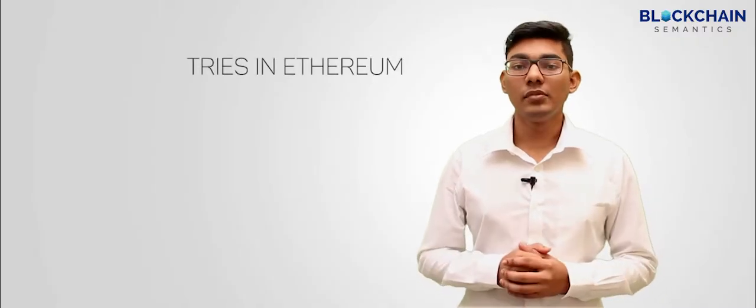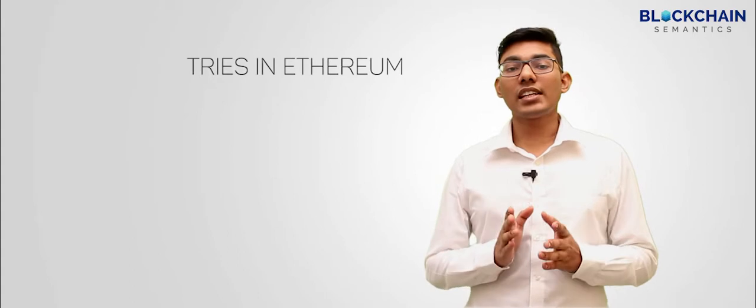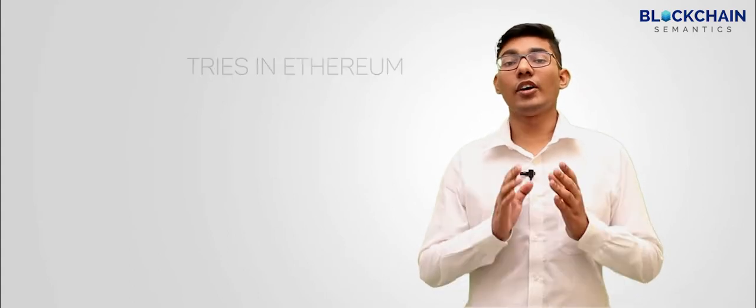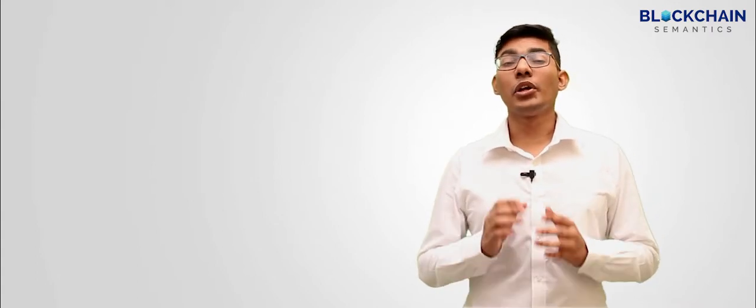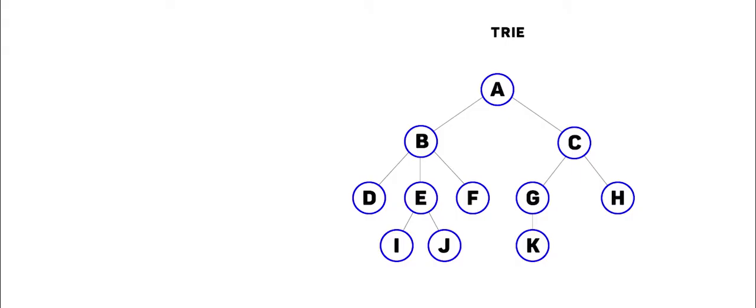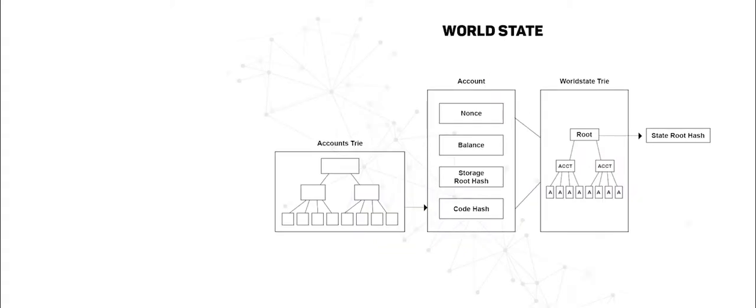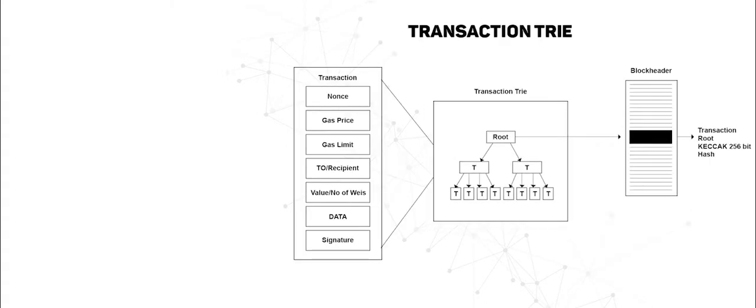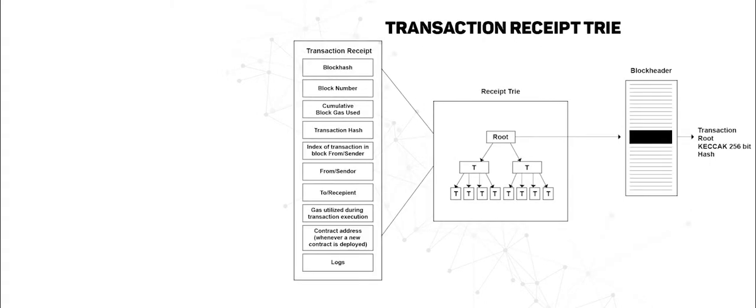In Ethereum, transactions and accounts are frequently created, and each transaction requires the balance of accounts to be updated. Therefore, Ethereum maintains a tree data structure which enables easy update, edit, or delete operations. In total, there are three trees in Ethereum: World State Tree, Transaction Tree, and Transaction Receipt Tree.